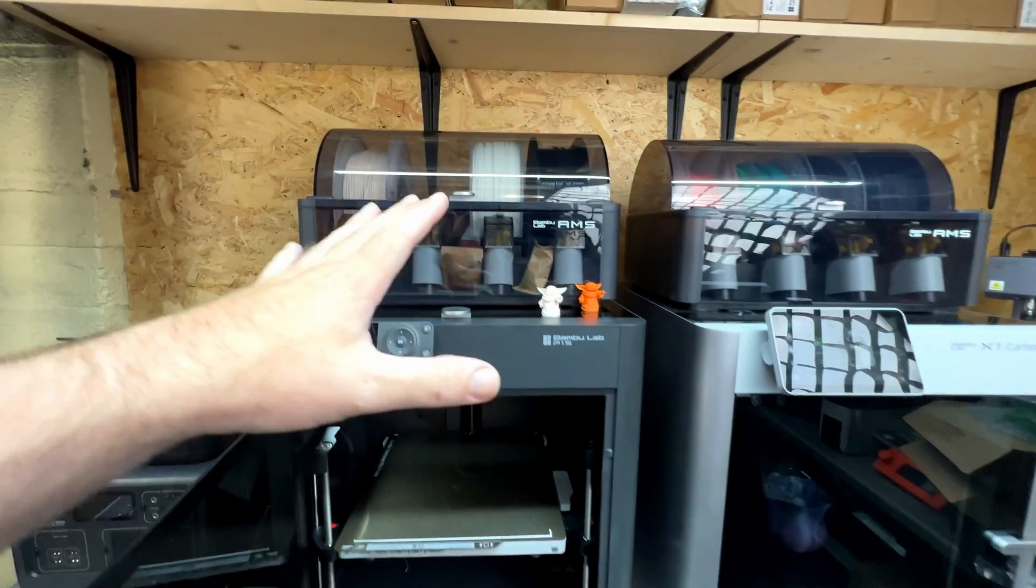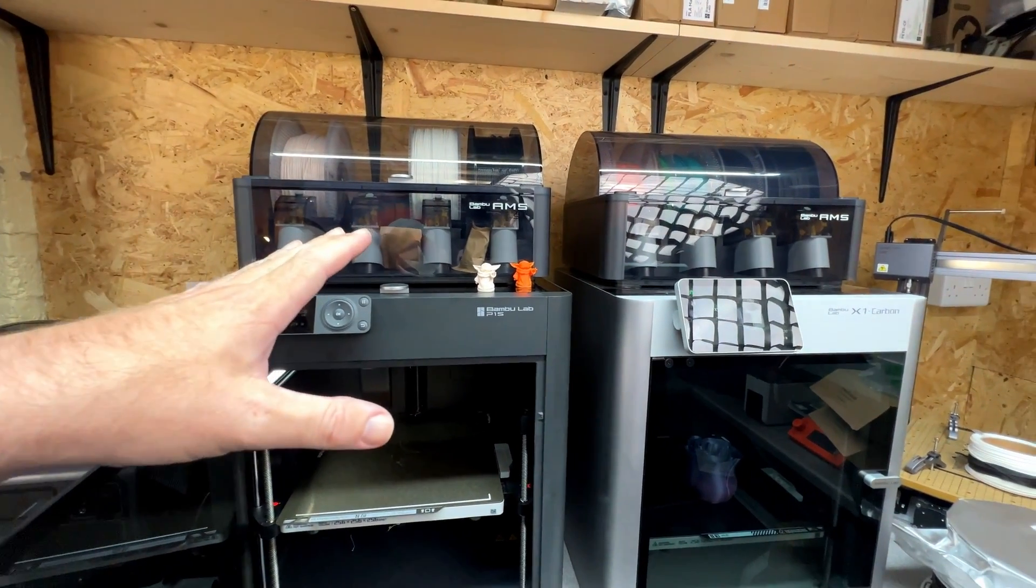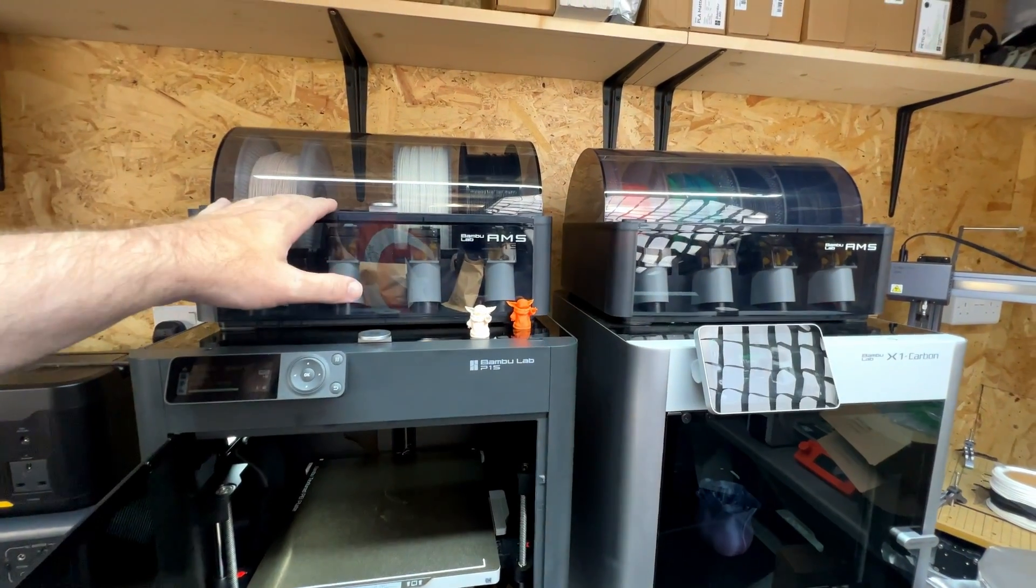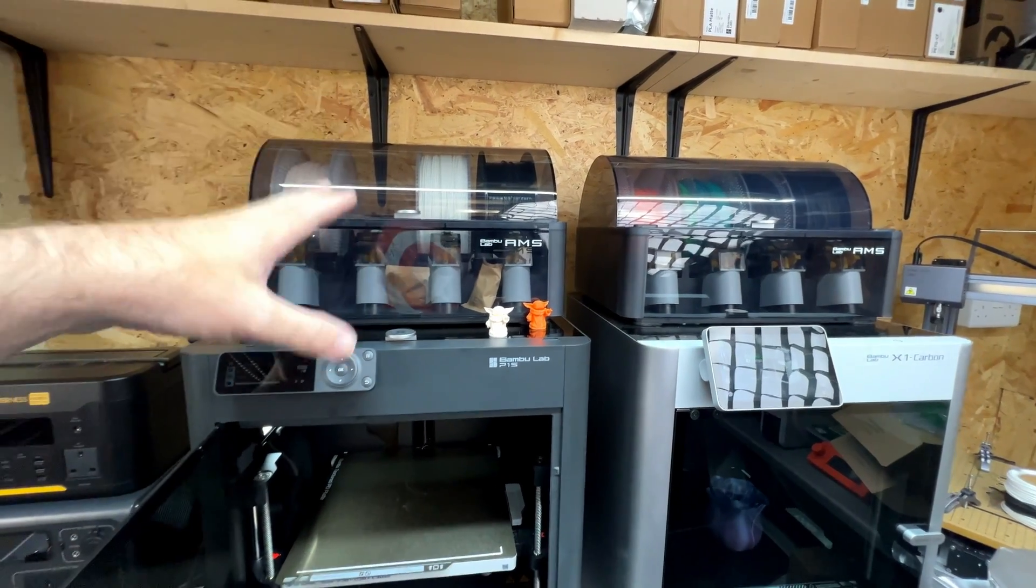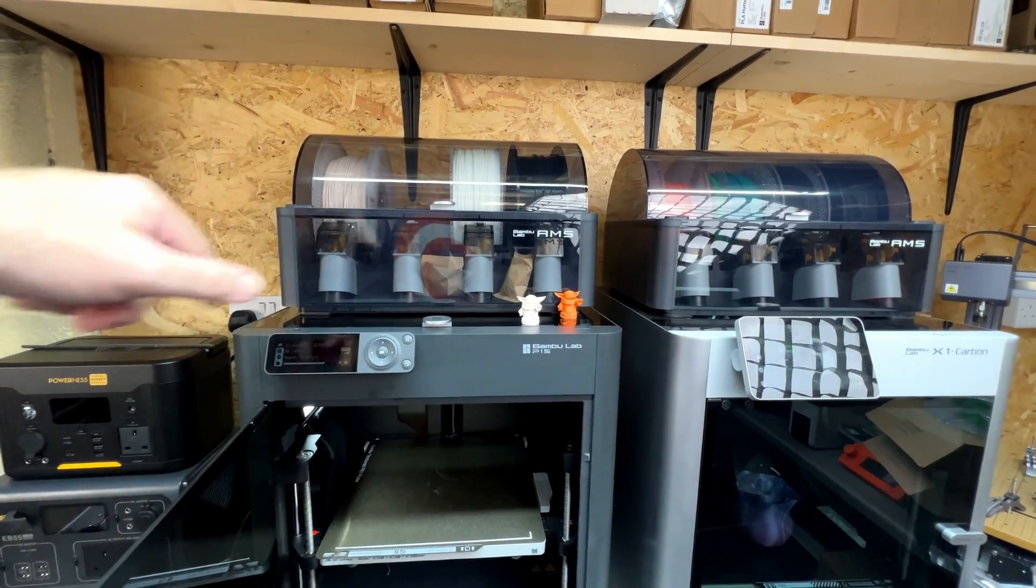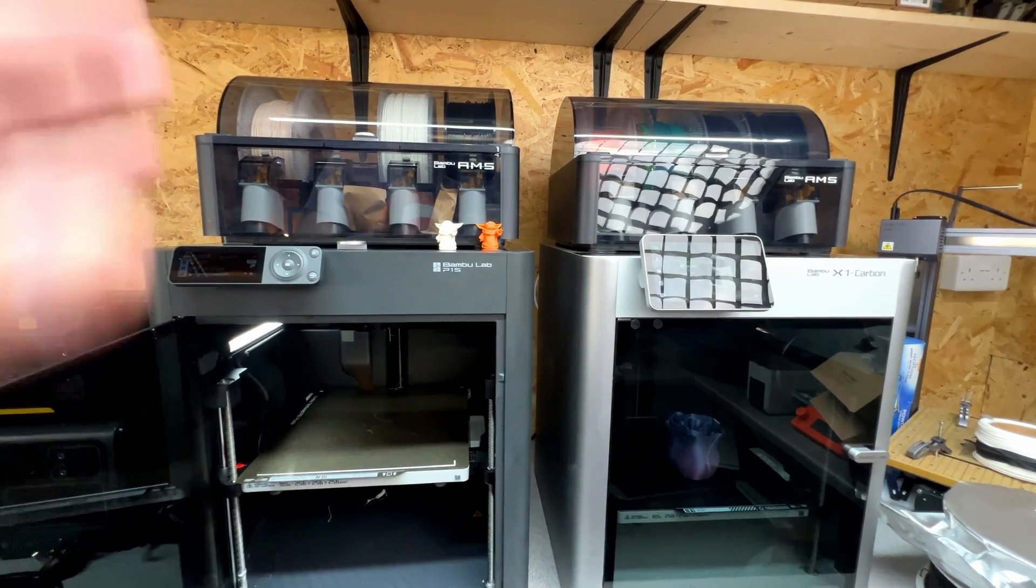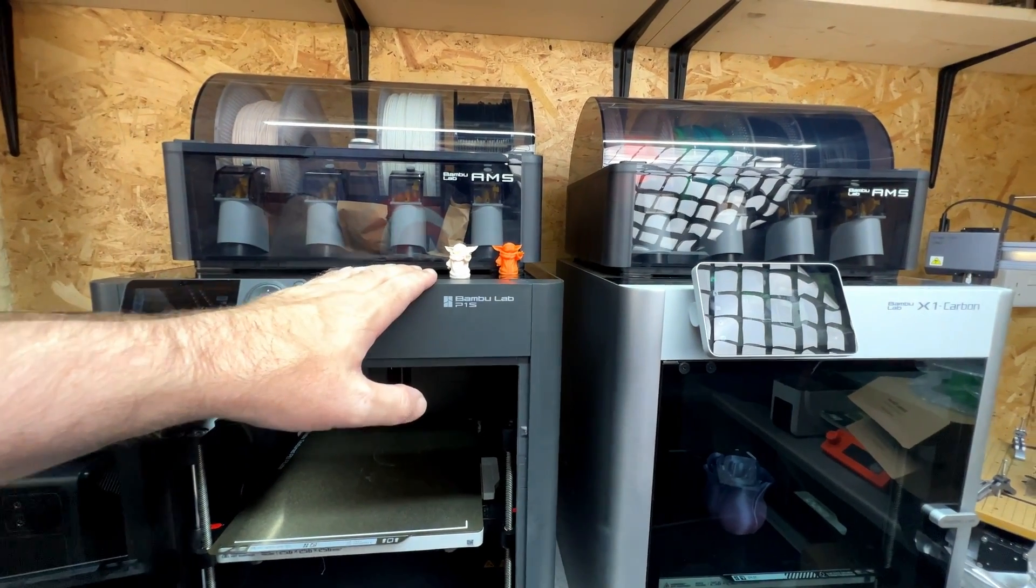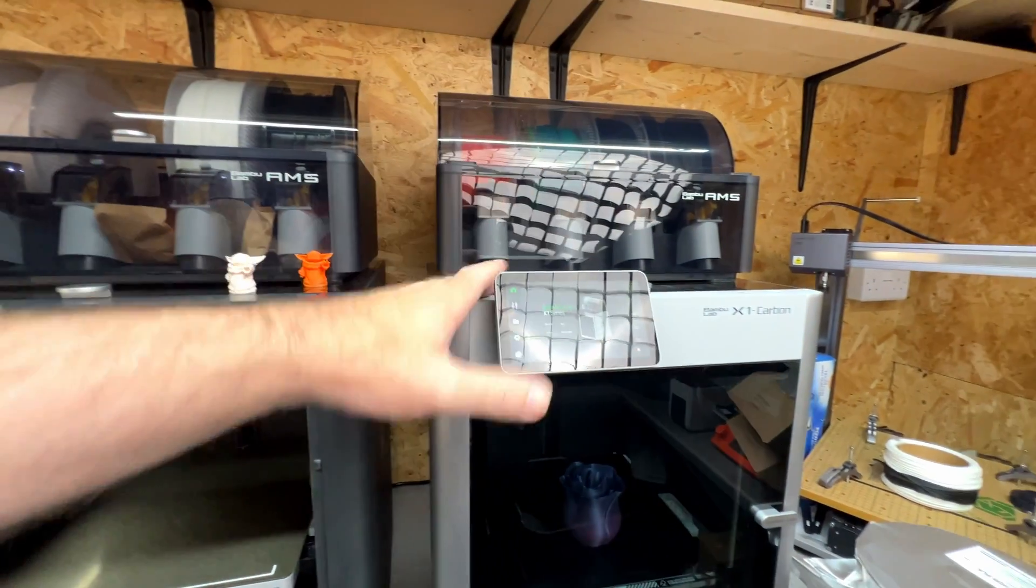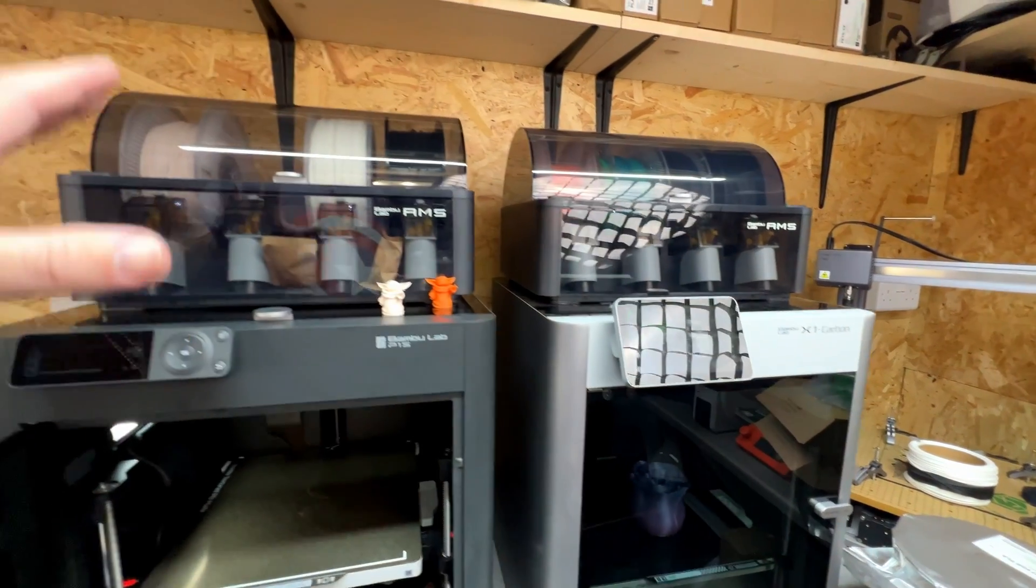So the way you actually need to print flexible filaments on these printers is disconnect the AMS, and we'll take a look at that in a minute, and then put it on the spool holder on the back and put it then directly into the extruder. Now, the process for this is exactly the same on the P1S, P1P, as it is on the X1 Carbon.